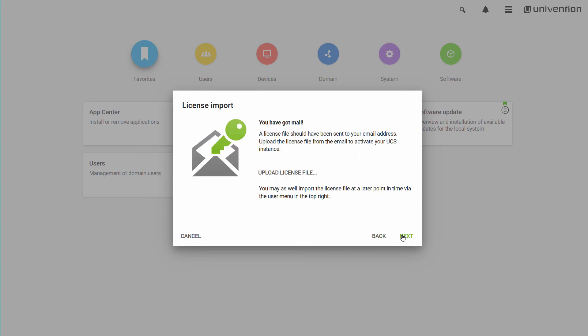If you have previously entered an email address, you should have received an email with a license key by now. This license will give you access to the App Center.